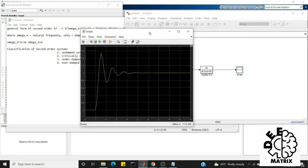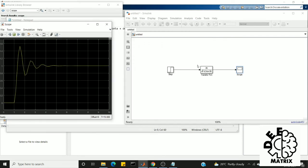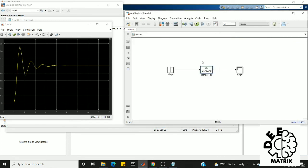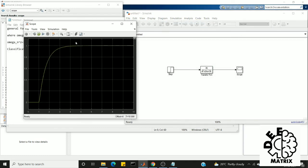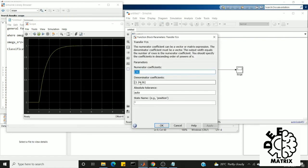Next we go for overdamped system. We are ready to run. This response is more similar to critically damped system, but the difference between overdamped and critically damped is—for example, you can see the system attains the steady state value at second 5.